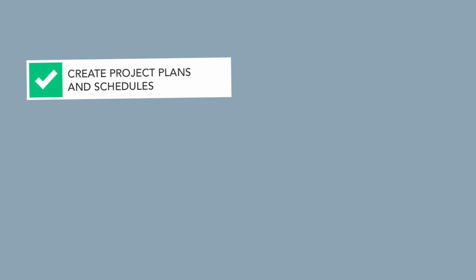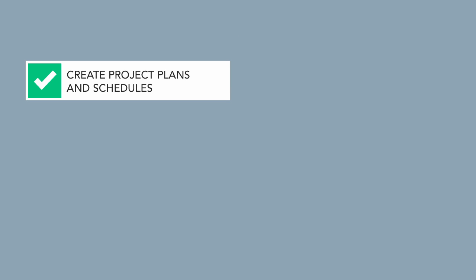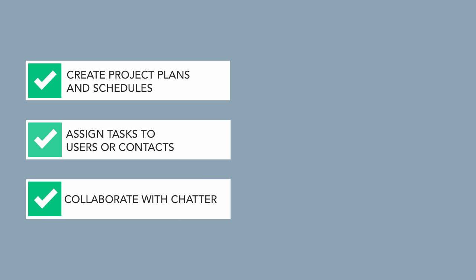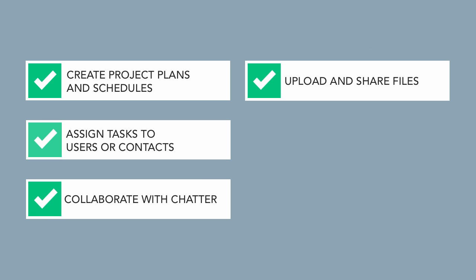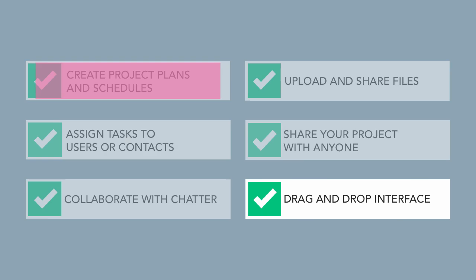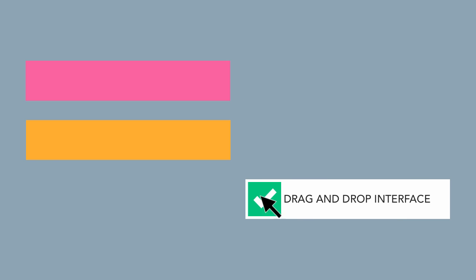Inspire Planner lets you create project plans and schedules, assign project tasks to Salesforce users or contacts, collaborate with your project team using chatter, upload and share files with version tracking, easily share your project plan with anyone, and it is all presented to you in a familiar drag-and-drop Gantt-based interface.